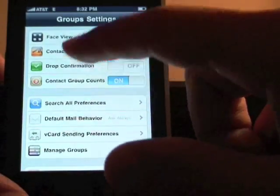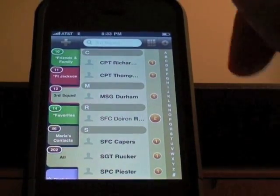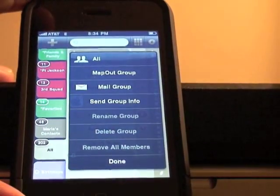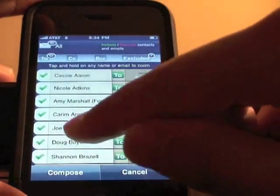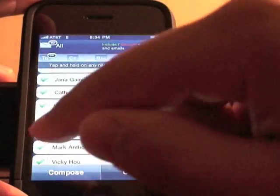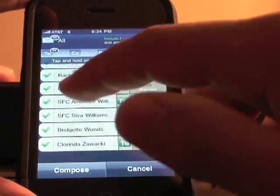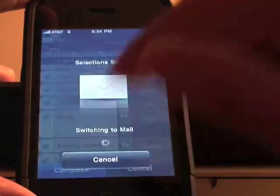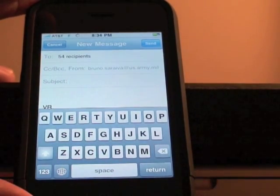Let me demonstrate the mass email feature. I'll go to 'Mail Group to All' — it's going to pull everybody in my contact list who has an email. From here I can choose to add or remove people from that group. You can also create your own distribution list and send to it. Going ahead and composing — it's switching to the Mail app, and you can see it has 54 recipients. It will send to every single person in there.